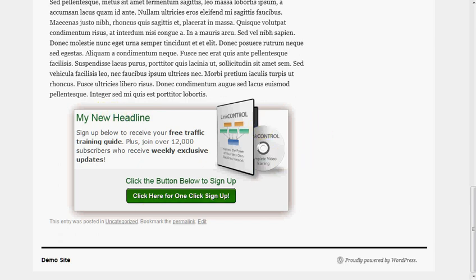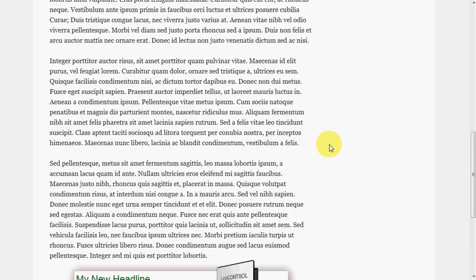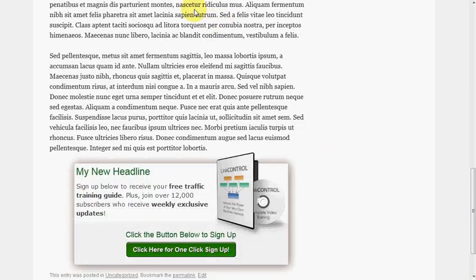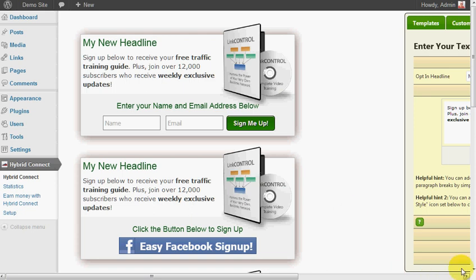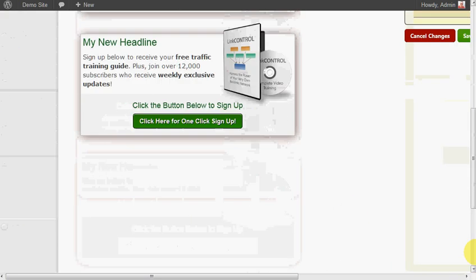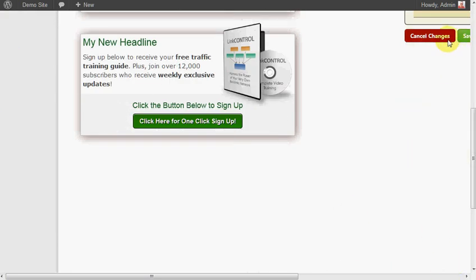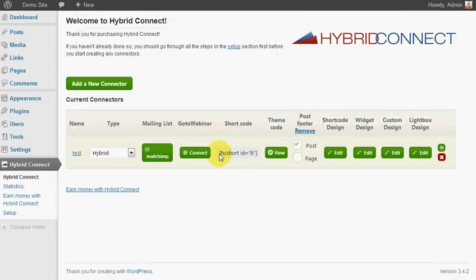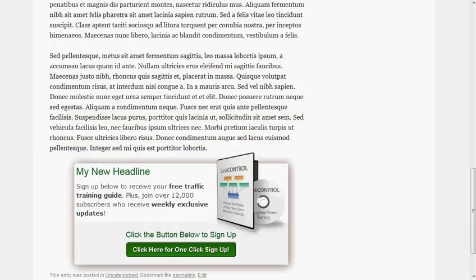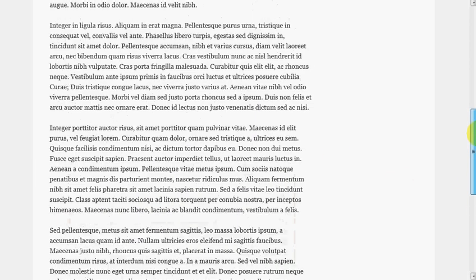You can play around with how you want it to look and all the rest. If we wanted to use a shortcode, if we just exit out of that, it's just a matter of grabbing that shortcode there and you can put it anywhere in that post that you like.